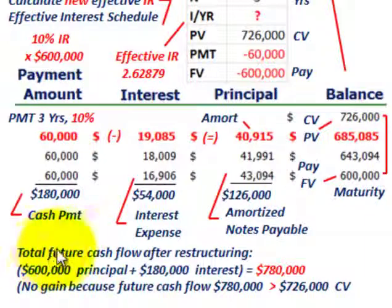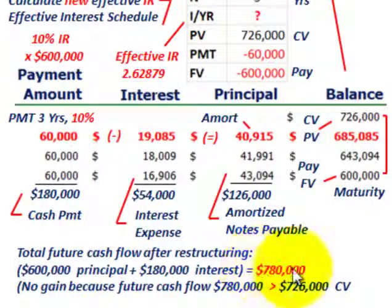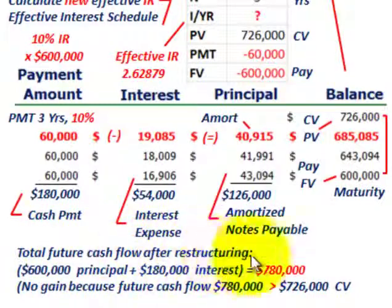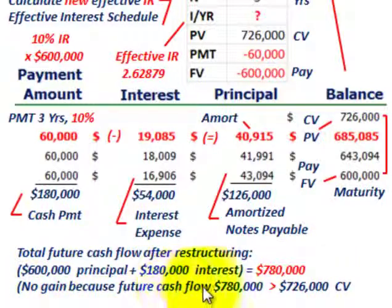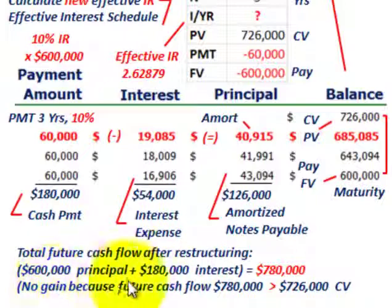The difference between the cash payment and the interest expense equals the amount that we amortize this notes payable. The total future cash flows after restructuring: $600,000 worth of principal plus $180,000 worth of interest, totaling $780,000. This is how we calculate any gain or loss for Corporation A, the debtor. In this case, there is no gain because the future cash flows of $780,000 are greater than the carrying value of $726,000. So Corporation A, the debtor, would have no gain.